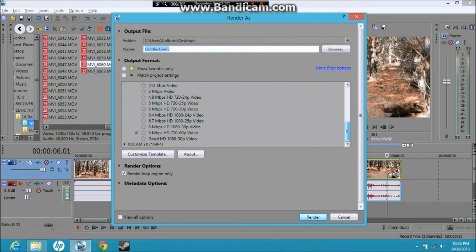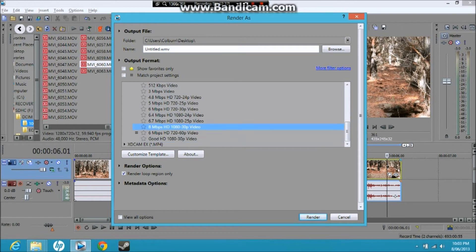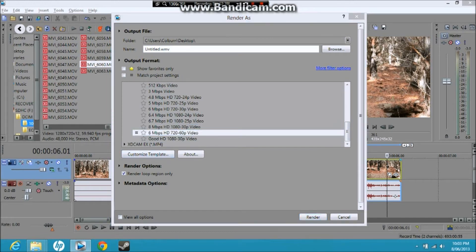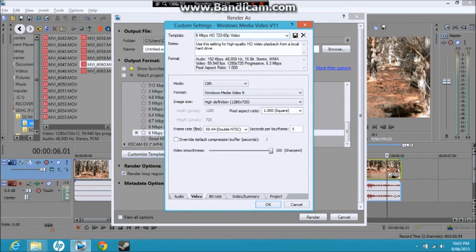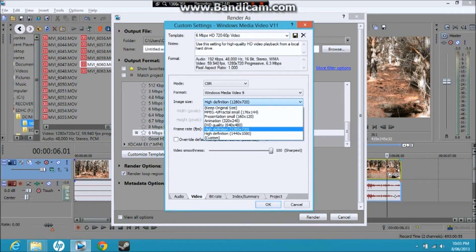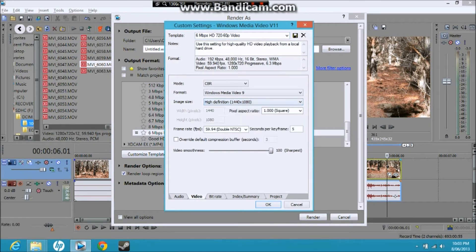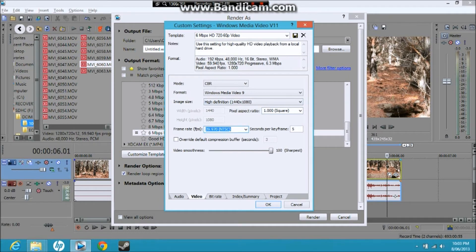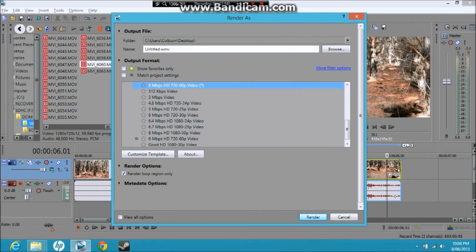So you render it — make sure you render to a higher HD quality, but make sure it's not 60 frames a second. That is the real key feature. Go to Customized Template, go High Definition — this will still keep it a good sort of quality — and make sure it's 29.970 NTSC frame rate.